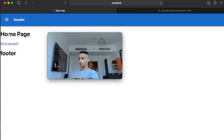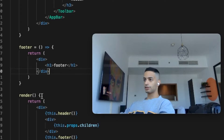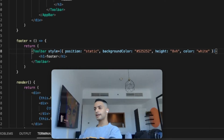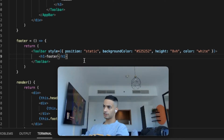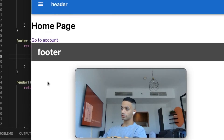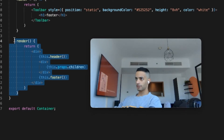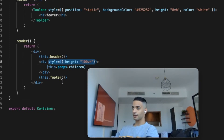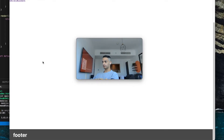Now our header looks much nicer. The button doesn't do anything yet, but the home page is in the middle and the footer is showing. For the footer, we don't need anything fancy — let's change it to a Toolbar and give it some height and background color. The whole page is small because it doesn't have much content, so back in the render function I'm going to set the view height to 100vh to fill the full page.